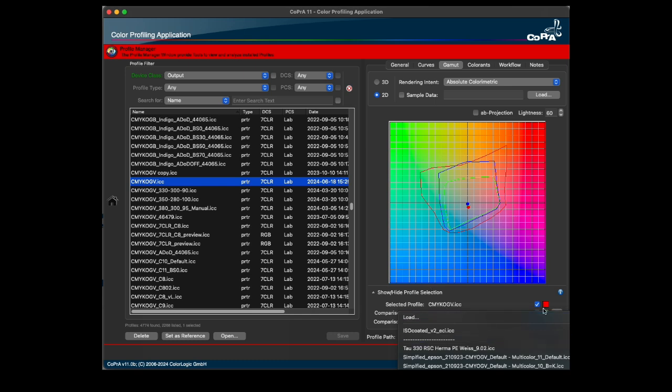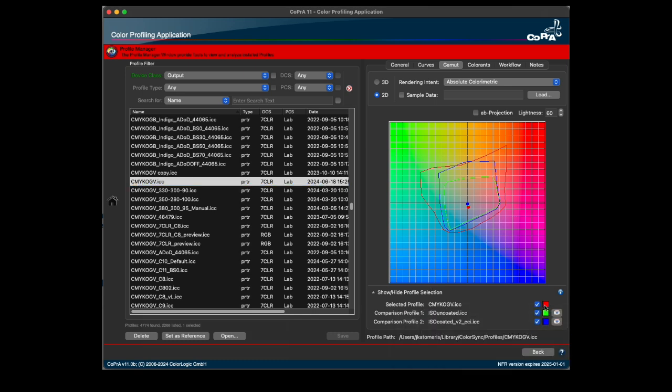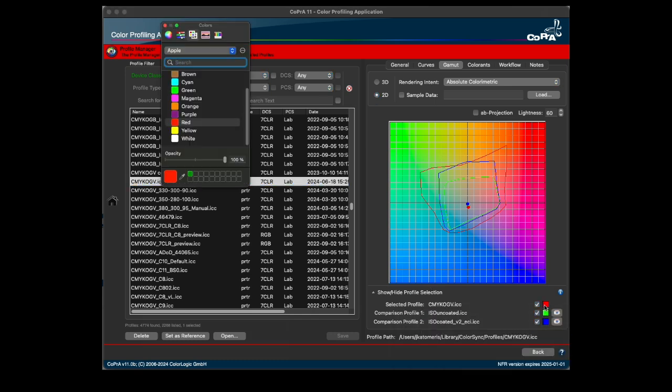The color of the outlines of the individual profiles can be changed by clicking the color field and using the tools provided.